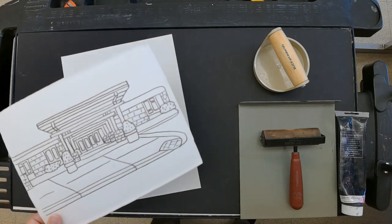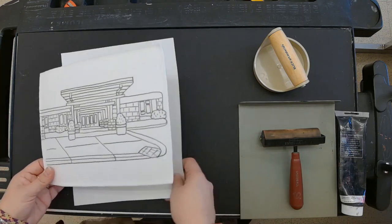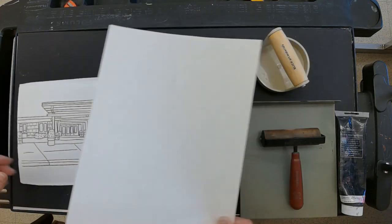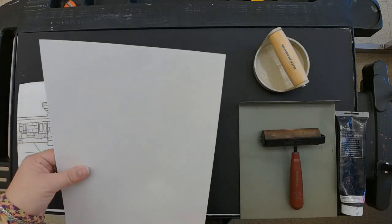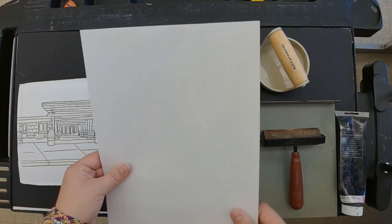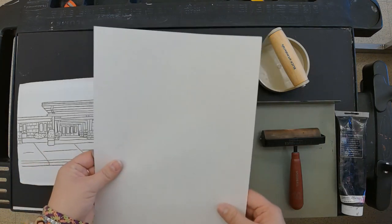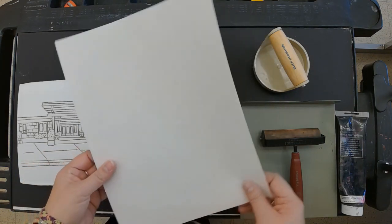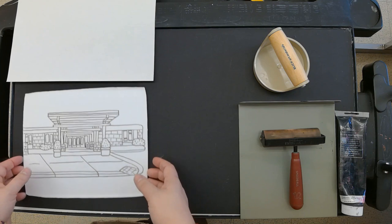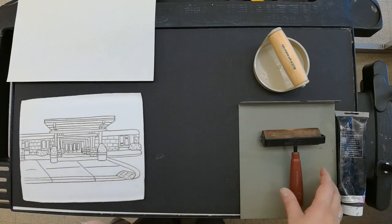Now we're ready to make our print. There's special printmaking paper - it's a little thinner and made specifically for printmaking. That's going to be on the side for you guys.